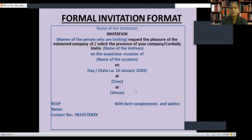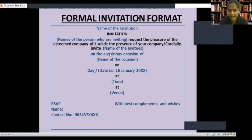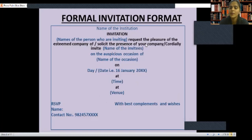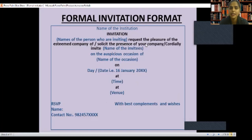Let's move forward. This is the format of a formal invitation — this is how you will write it. You have to write the formal invitation inside a box. Make sure that you have two colors: blue and black. The black part is the fixed format that stays the same, and if you follow this format you will score three out of three marks.